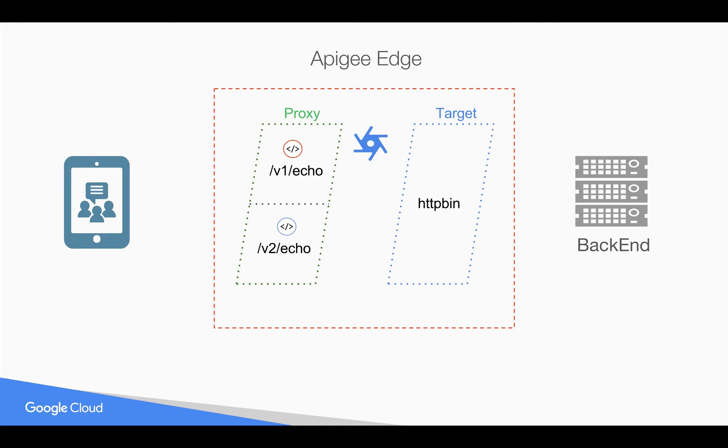You can modify the request and response whenever the API call comes to slash v1 slash echo or slash v2 slash echo. So you can use proxy endpoints to create different kinds of APIs for the same target endpoint or same backend service.